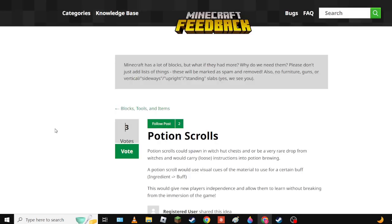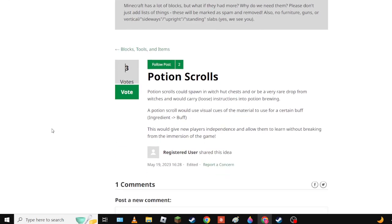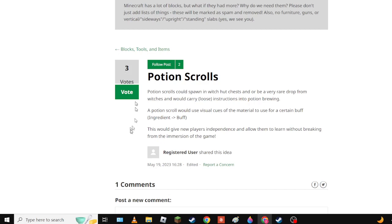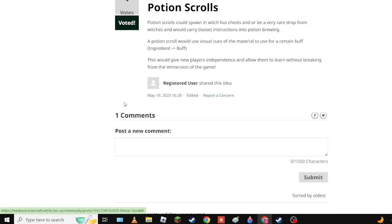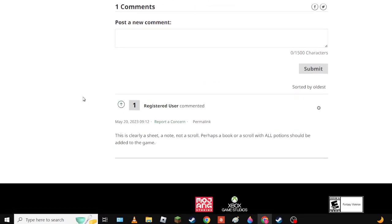Now we have Potion Scrolls. Let's see how does this one work - they would be a very rare drop from witches. Okay basically an in-lore explanation on how do you make a potion instead of just throwing random things into a potion thing which is not intuitive at all. Definitely.